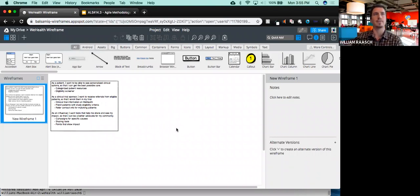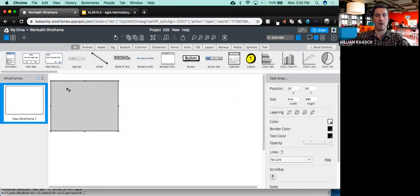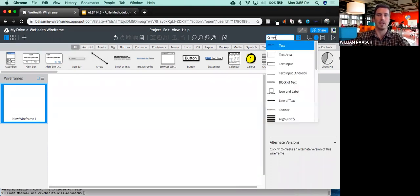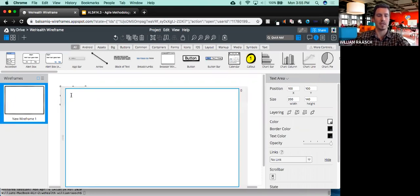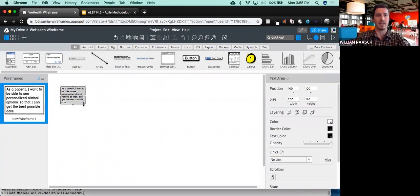Can you all see my Balsamiq? So the first thing I did is I pasted my requirements. I had written down my own user stories that I shared with you. What I'm going to do is put them into a text box so I can look at them. I typed into the search box 'text', a text area shows up, I click that, and now here's my text. When I double click this, it allows me to paste all the text about my user stories in there. Now I've got these to look at.